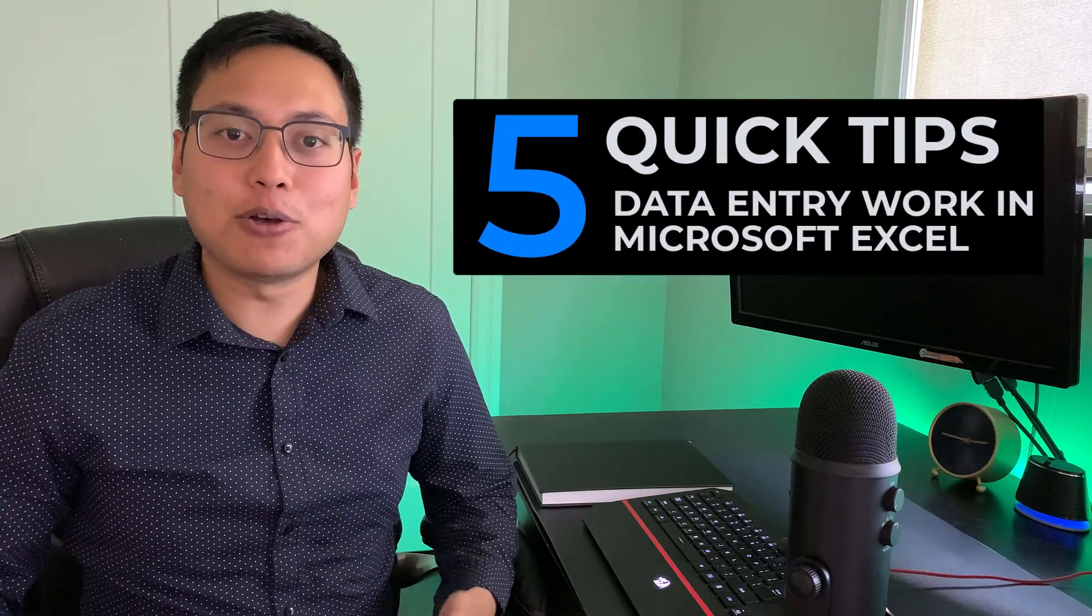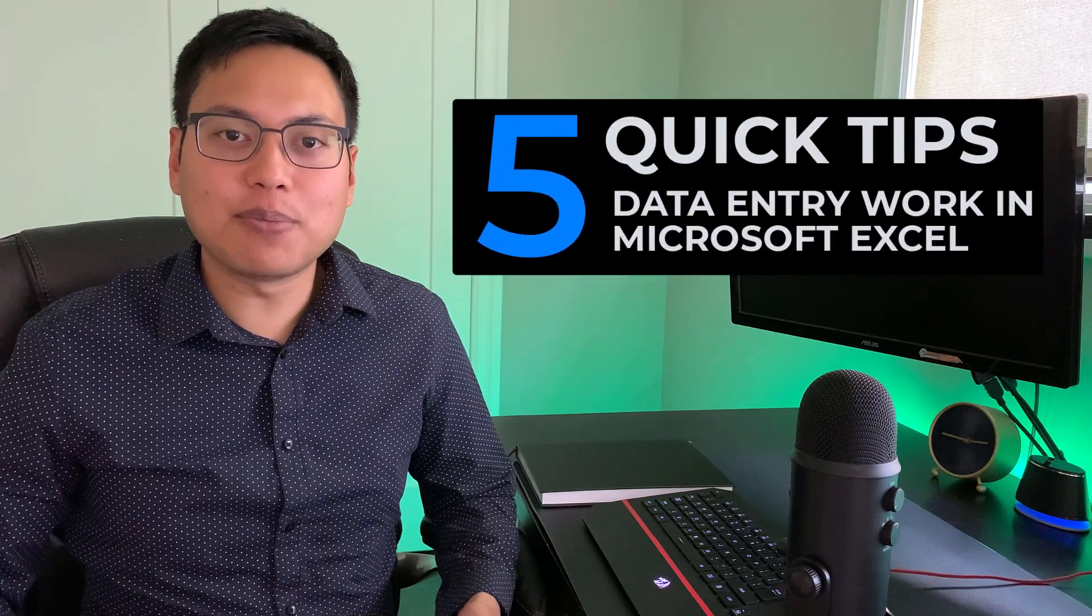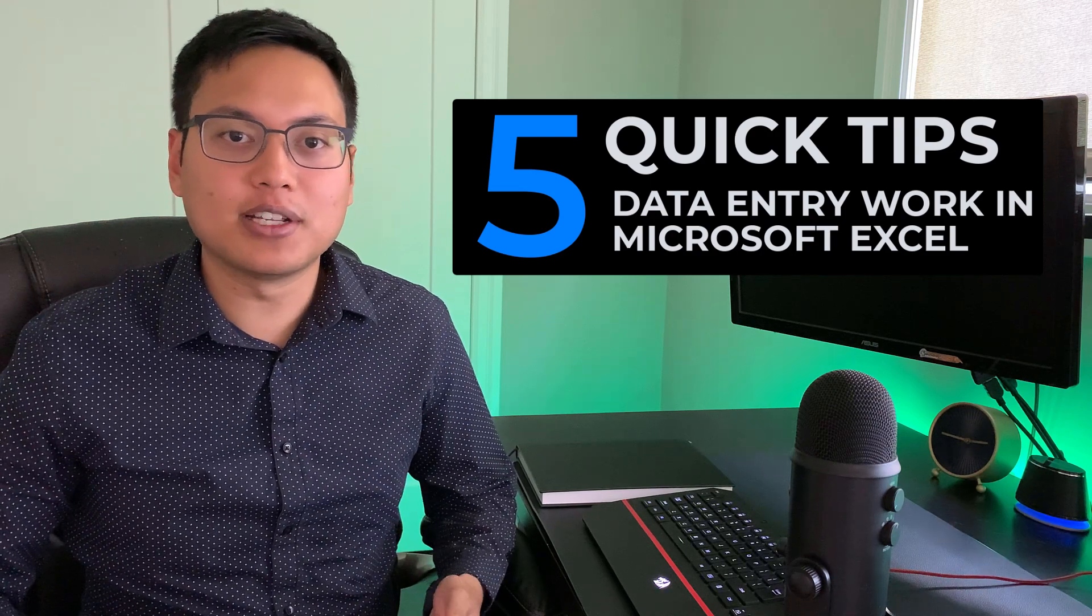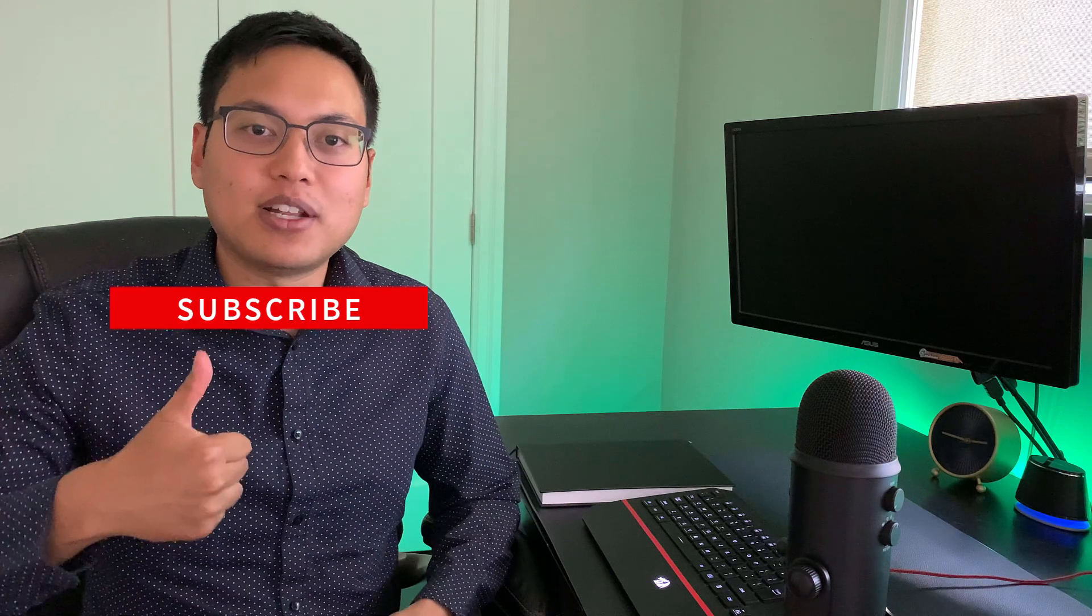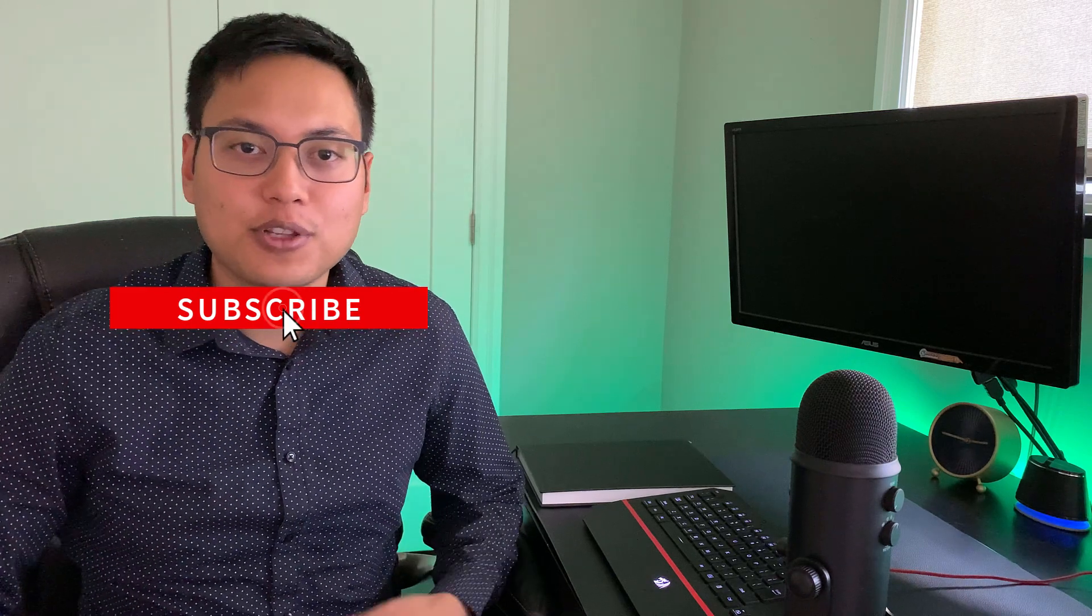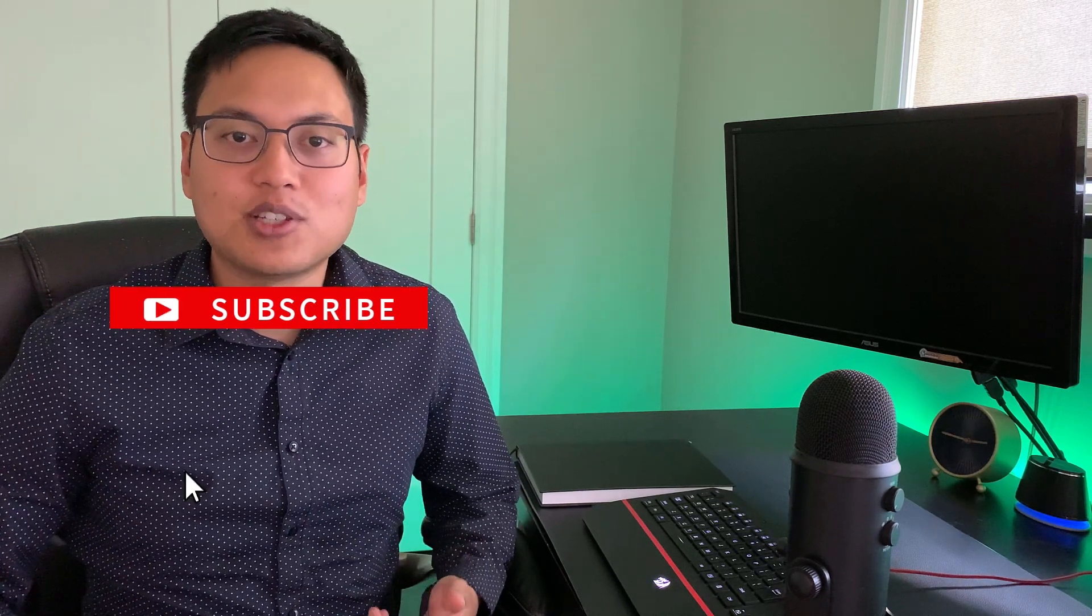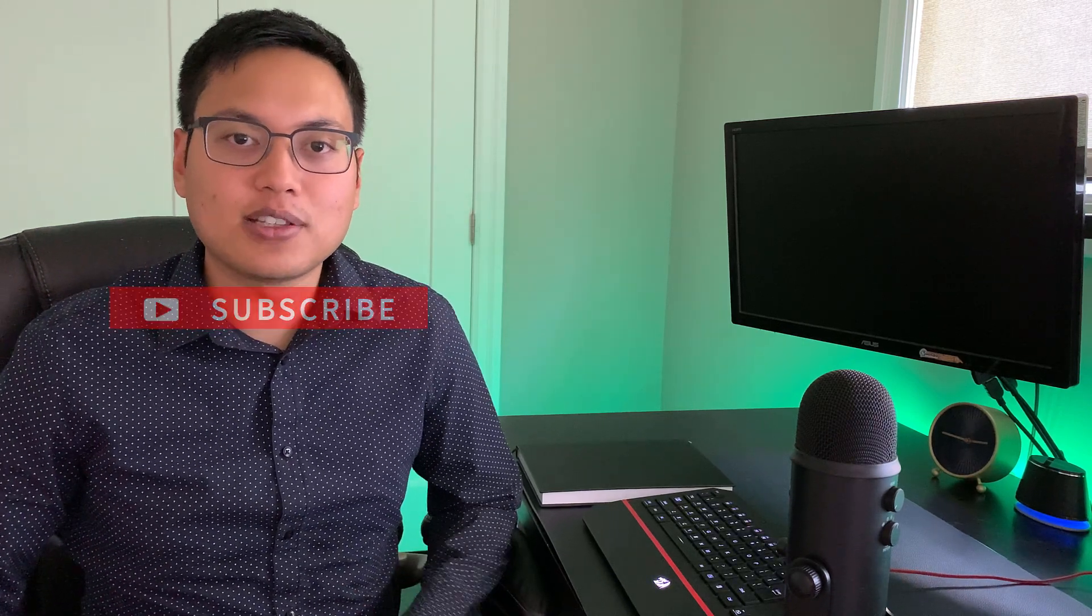And there you have it. Those are five tips that will help you save time and become more productive when doing data entry type work in Excel. If you found this type of content useful, hit the thumbs up button on this video for the YouTube algorithm and subscribe to the channel to see more content like this in the future. I'll see you guys in the next video.